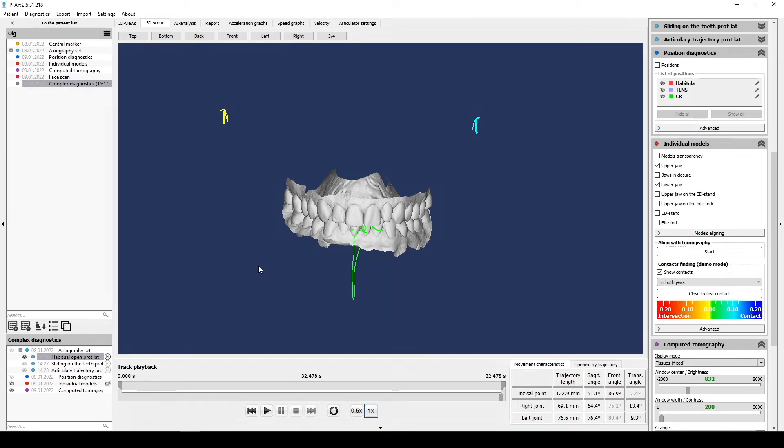Axiography movement registration. Minimum axiography required list for analyzing.